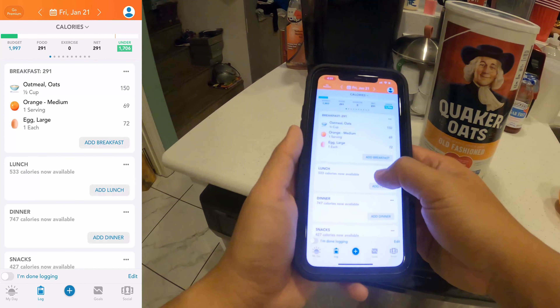Now I'm going to be going over all of the app's features, demonstrate how they all work, explain what I like and don't like about the app, and then give you my overall recommendation.